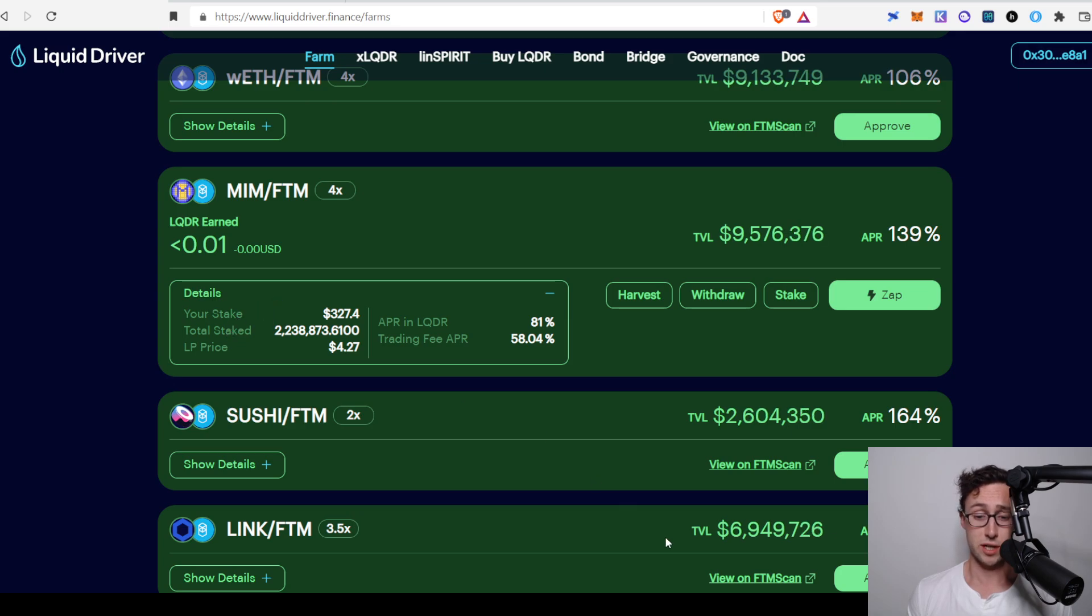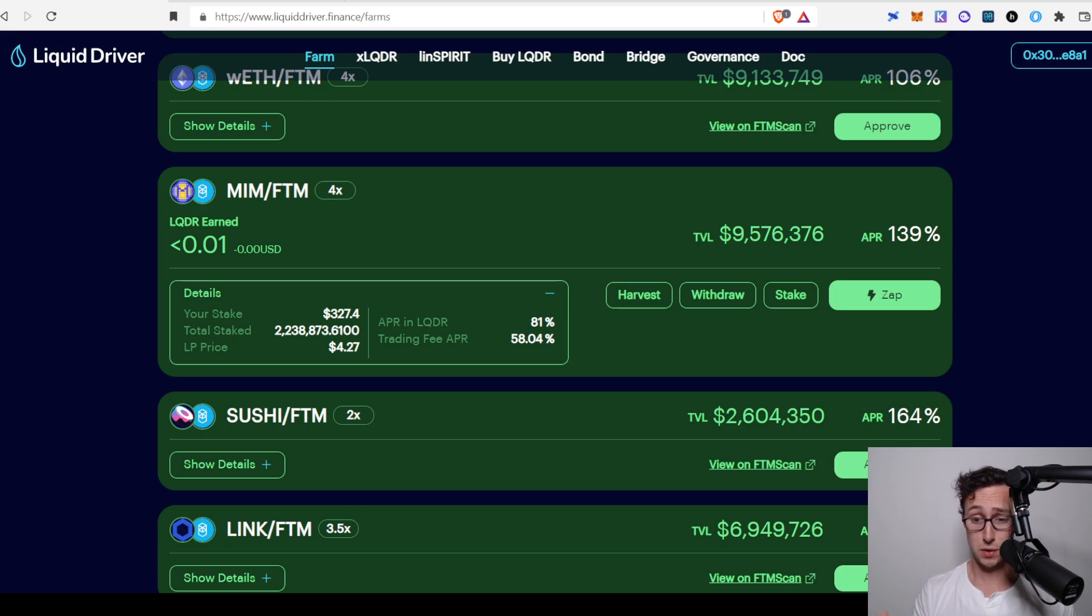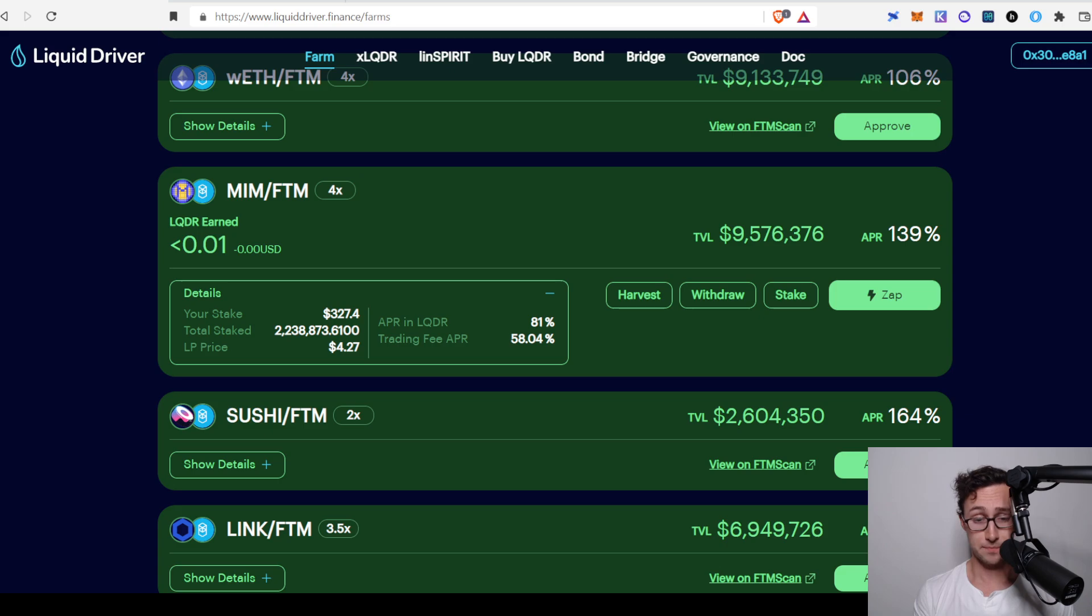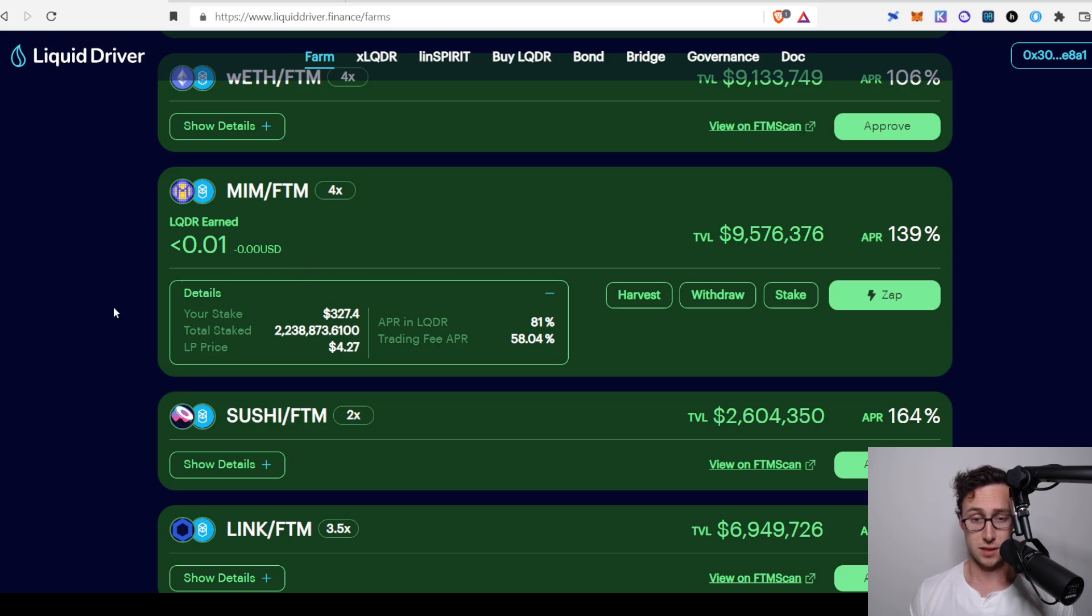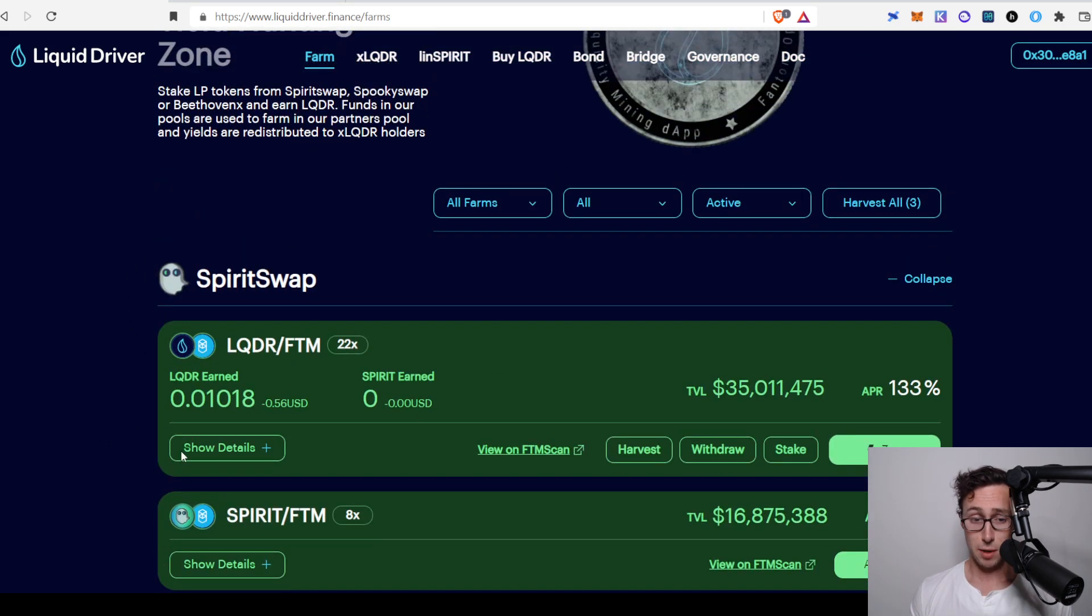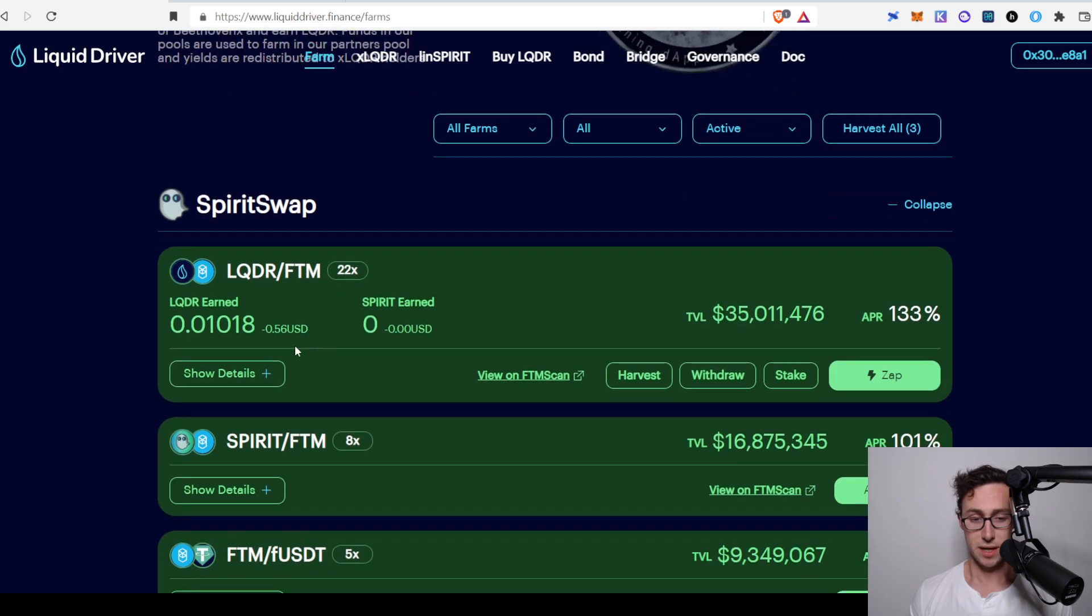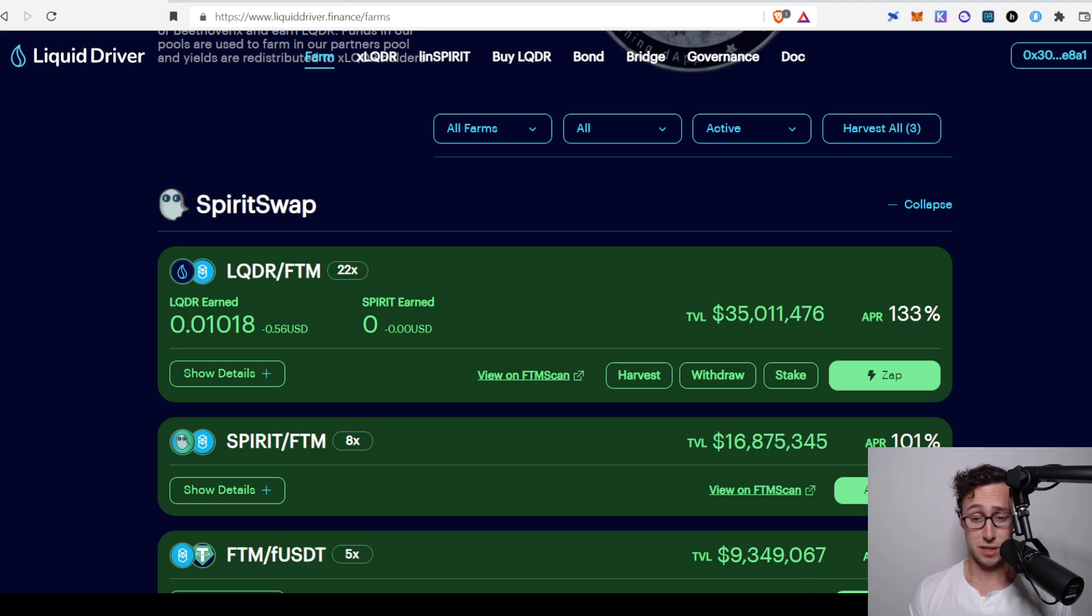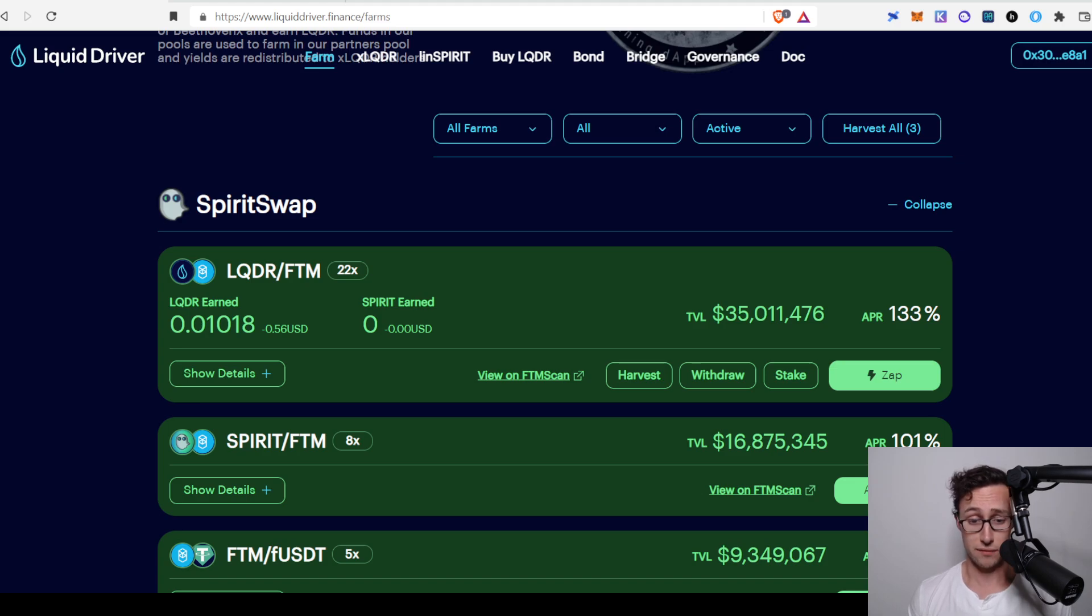And then once you get the LQDR, there's a few things you could do with it. The first thing is you could just take it back to Spirit Swap and you could swap it for any other token of your choosing. One thing I talk about a lot on this channel is that you aren't necessarily limited to holding the tokens you receive in yield farming. You could actually convert them to a different low cap gem that you wanted to accumulate. You accumulate it basically for free because you're getting the tokens from yield farming. Some other things you could do is you could take it up here to the LQDR FTM pool and you could deposit it in there. You can see the APR is 133% on this. That's pretty good. That's actually what I've been doing with my LQDR because I have a large portion of my Fantom holdings on Liquid Driver right now.